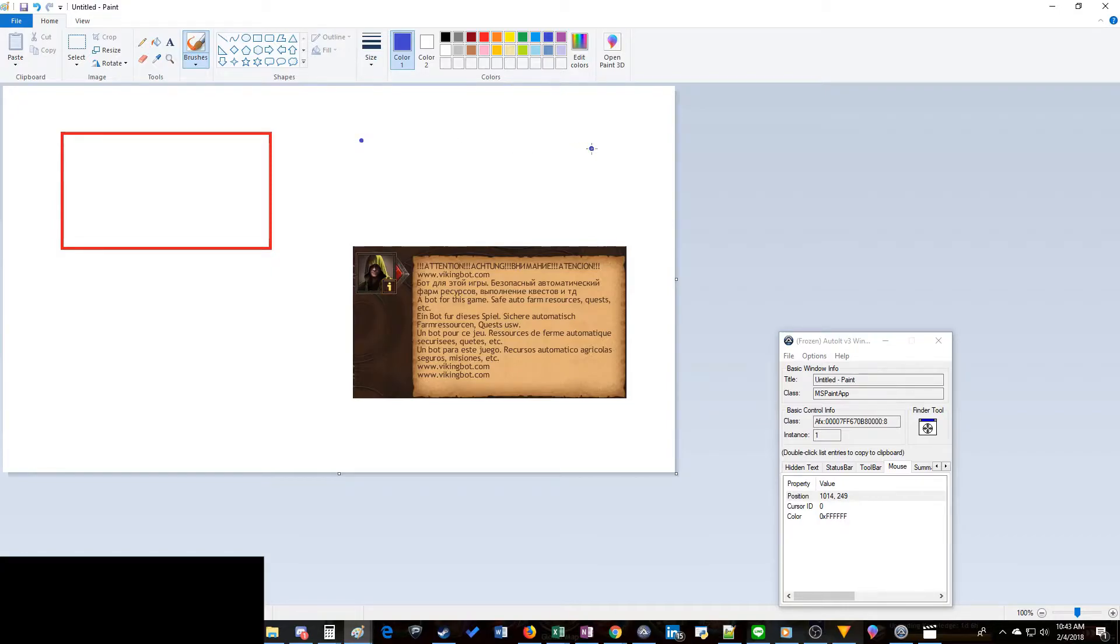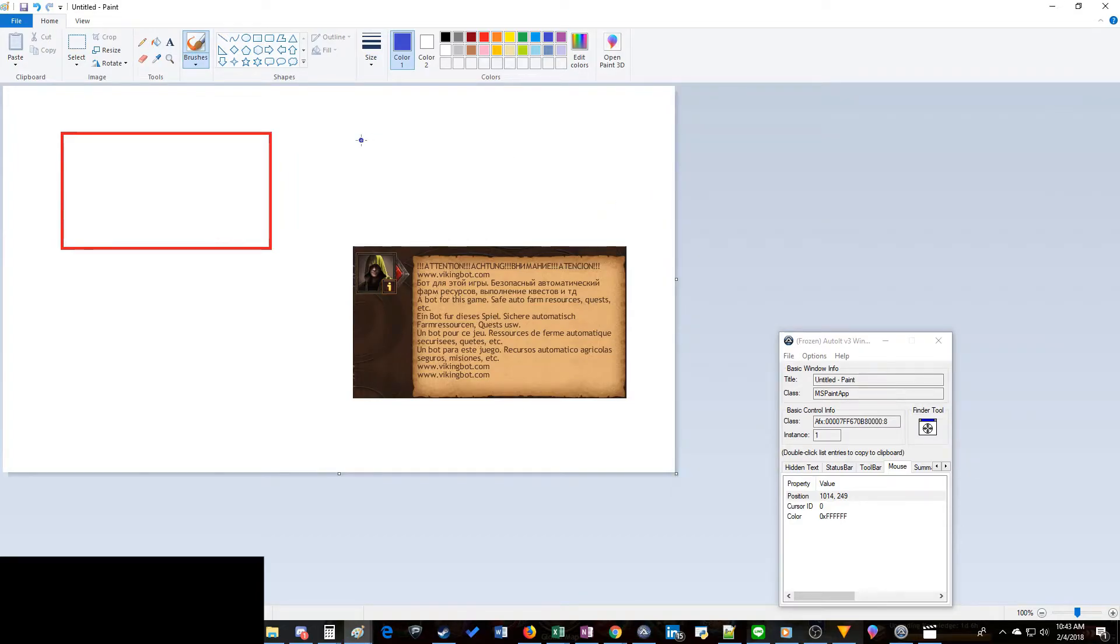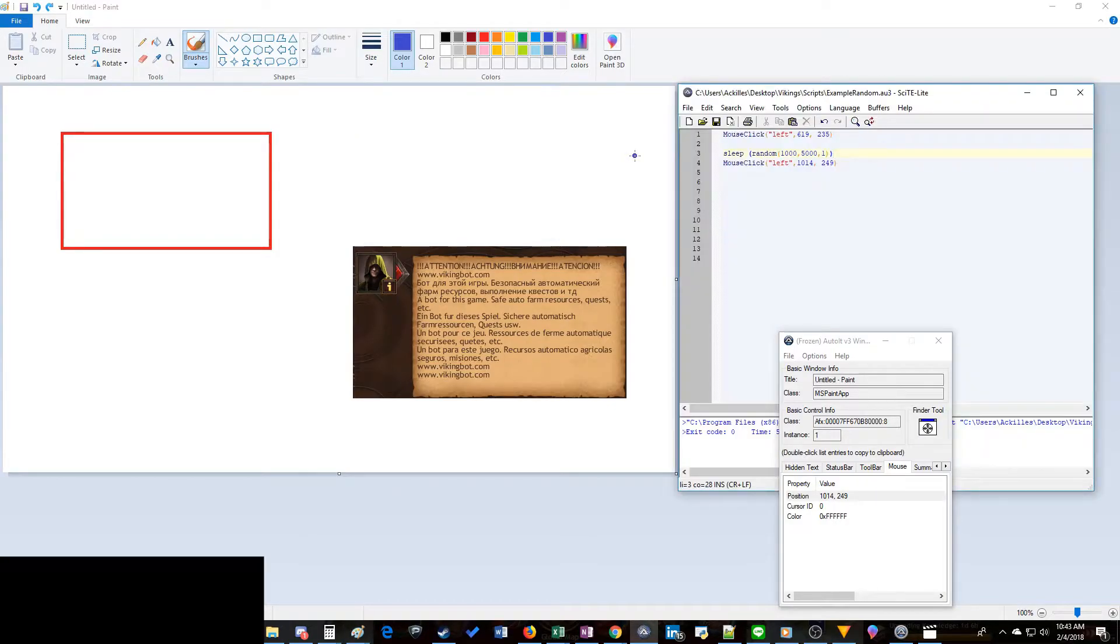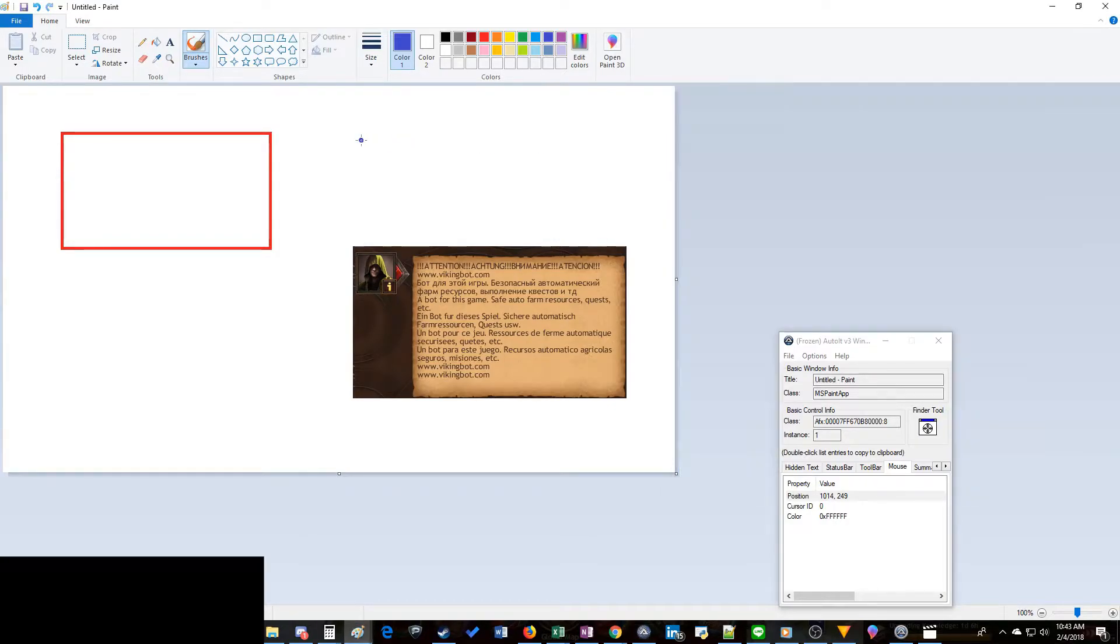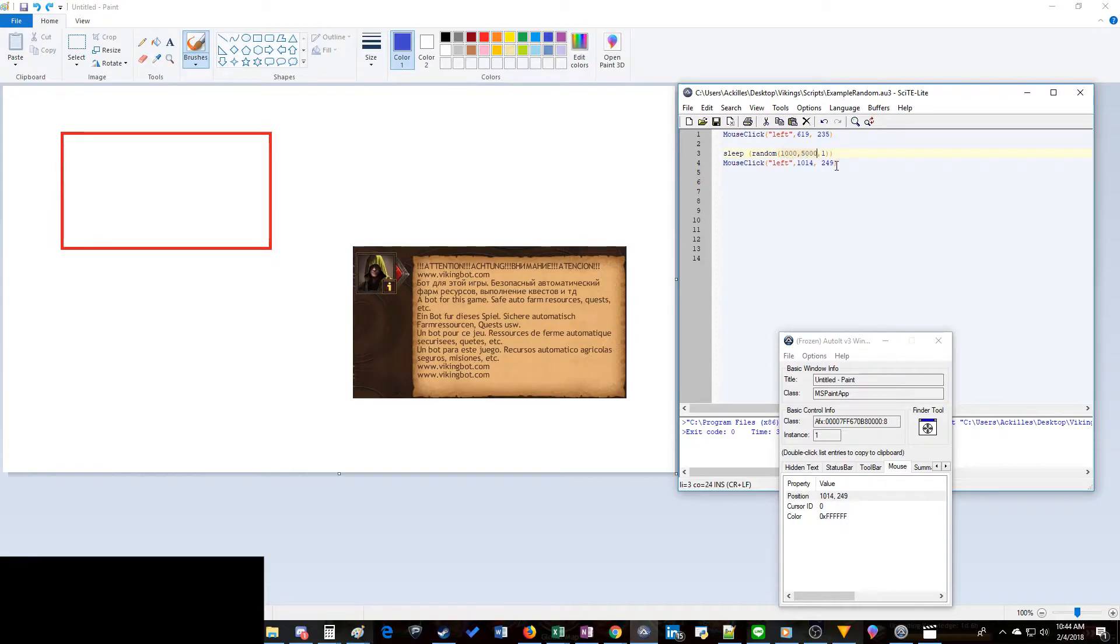Before we actually run this we need a second parentheses here. So make sure you have one to close both arguments - we should have two closing, two opening. Okay now we should be able to run this. It's going to click, it's going to wait so many seconds and then it's going to click again. So see that one was a decent bit faster, it's just going randomly between one and five seconds.